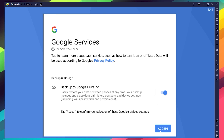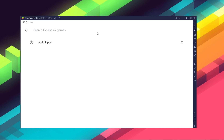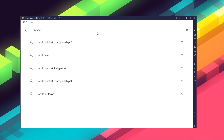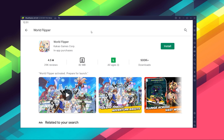And once you're done logging in, you'll be brought to the Play Store, where you can search for World Flipper in the search bar at the top. Now click on Install, just like you would on your regular phone.